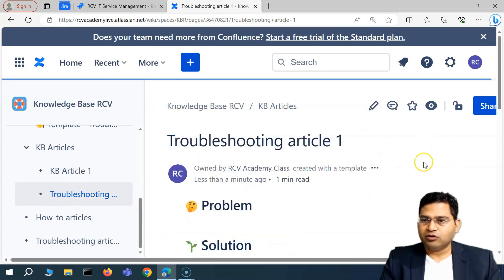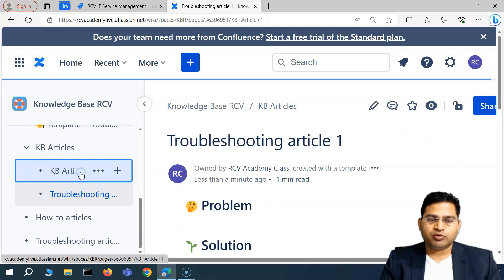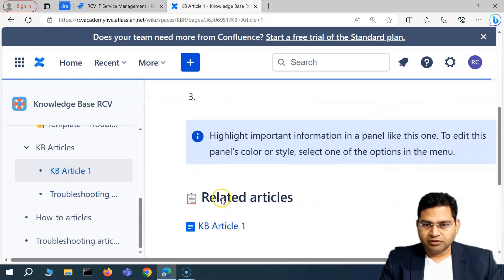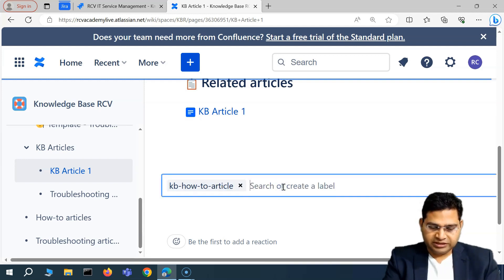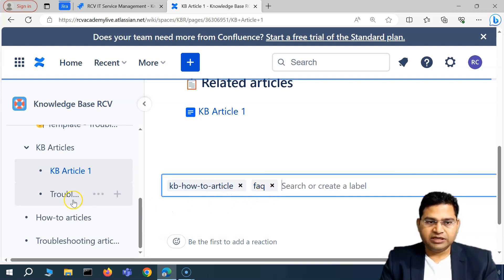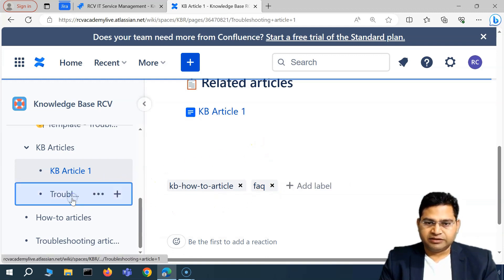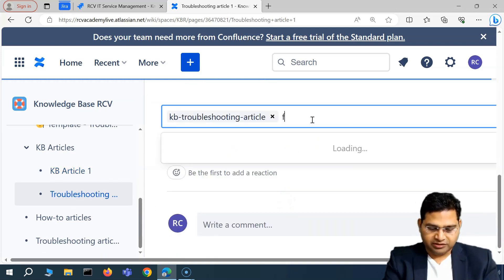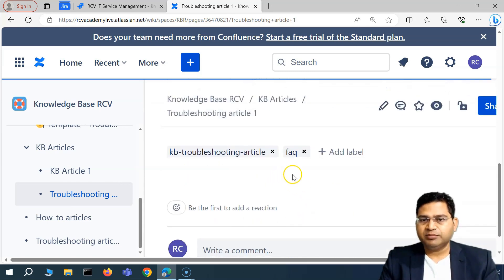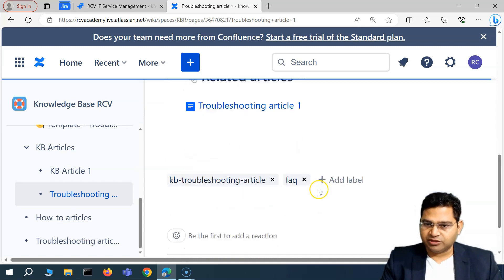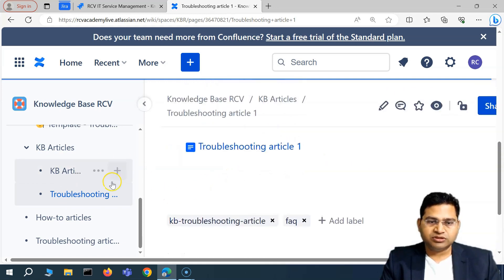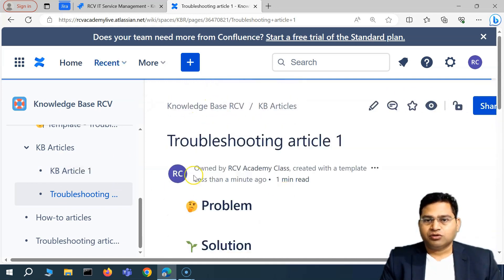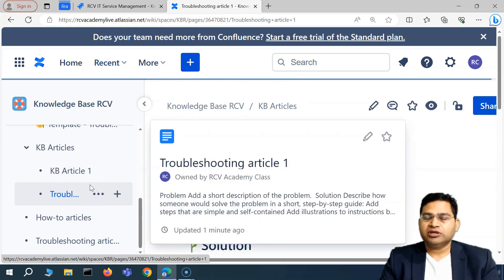Now you can also tag these articles with labels. For example, on the KB Article, you'll see the label 'KB how-to article' is automatically there. I can also add the 'FAQ' label. For the troubleshooting article as well, I want to add the 'FAQ' label, because based on these labels you can configure filtering in your service management — controlling which articles show up based on the label assigned.